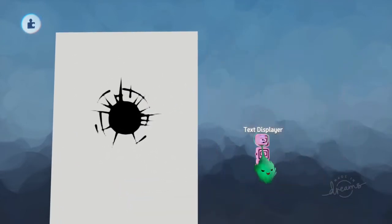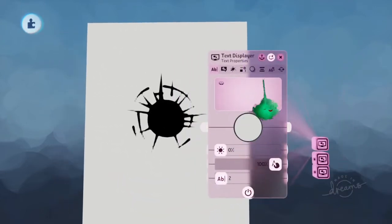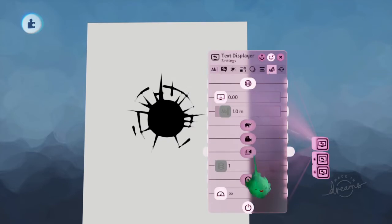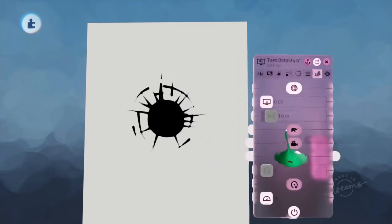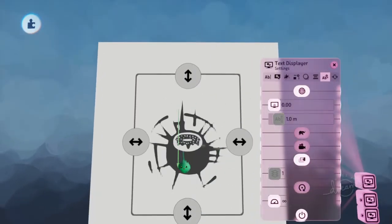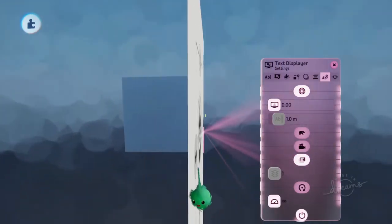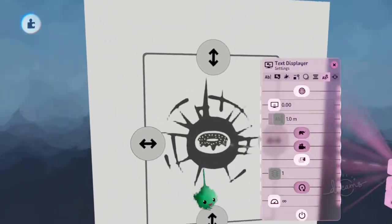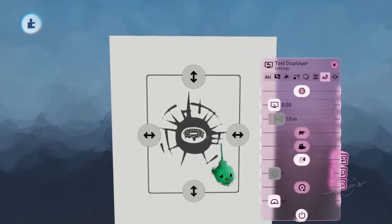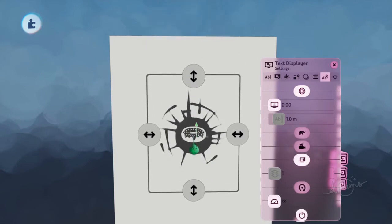But then you make it always on top. Yeah, so always on top. So now you can see it when it's in this bit. Something like that, but not within there.